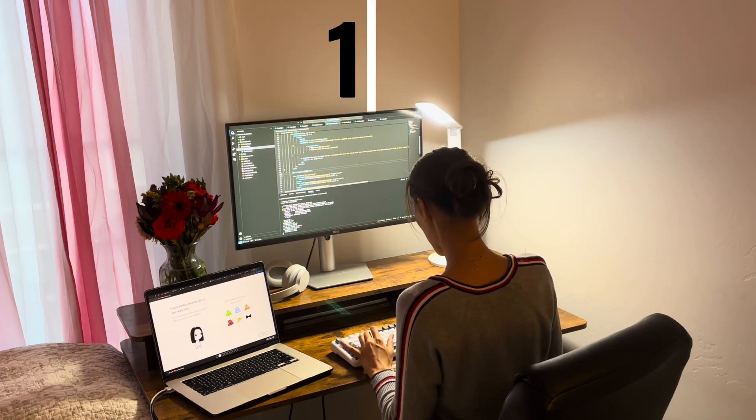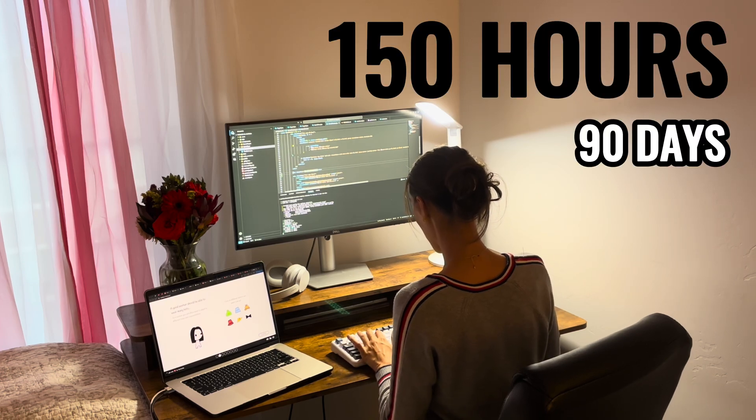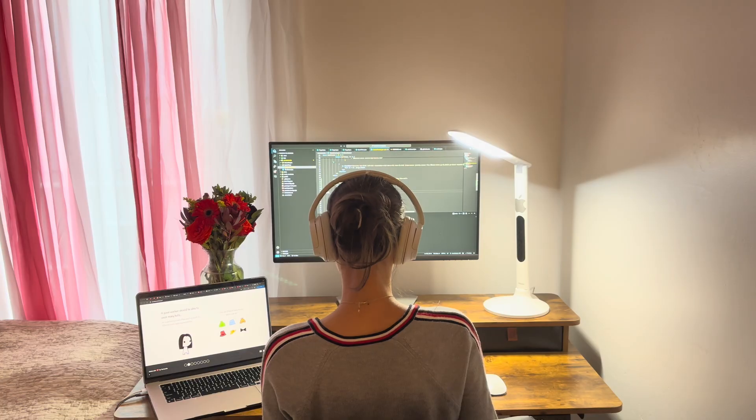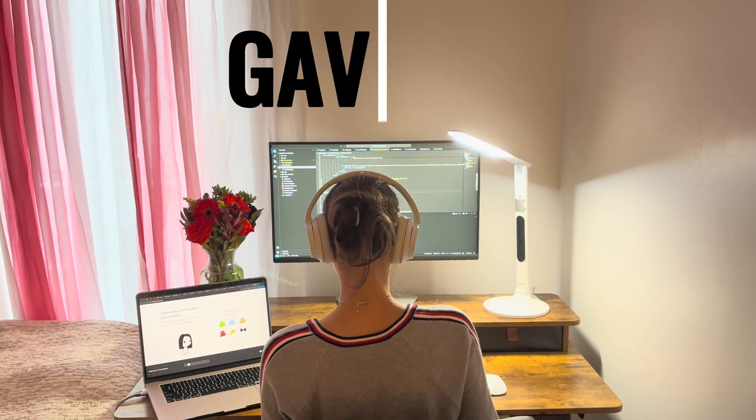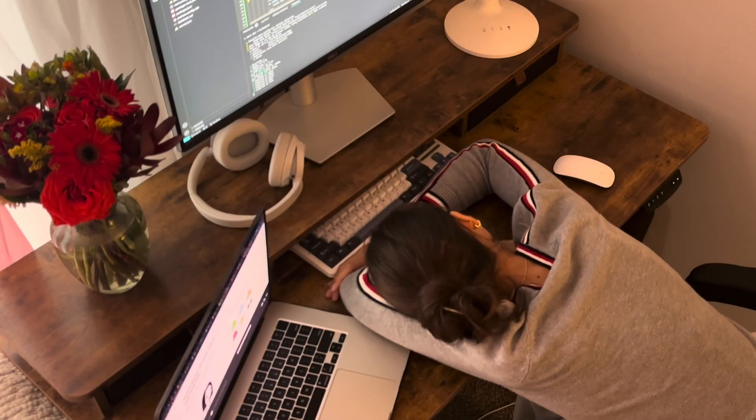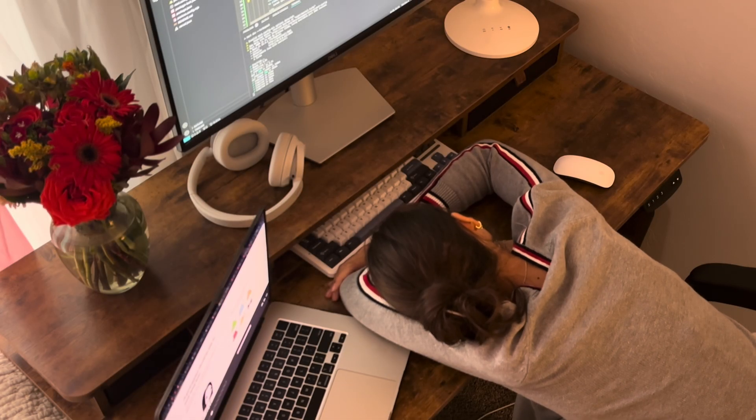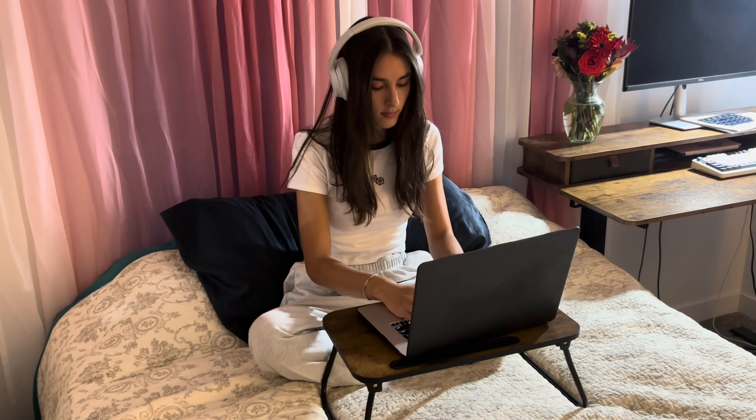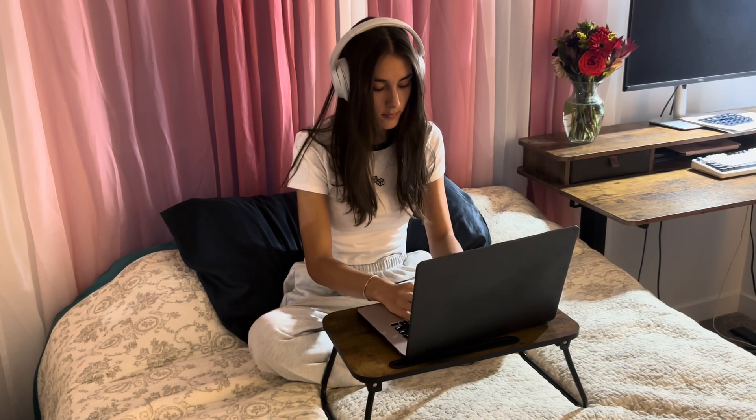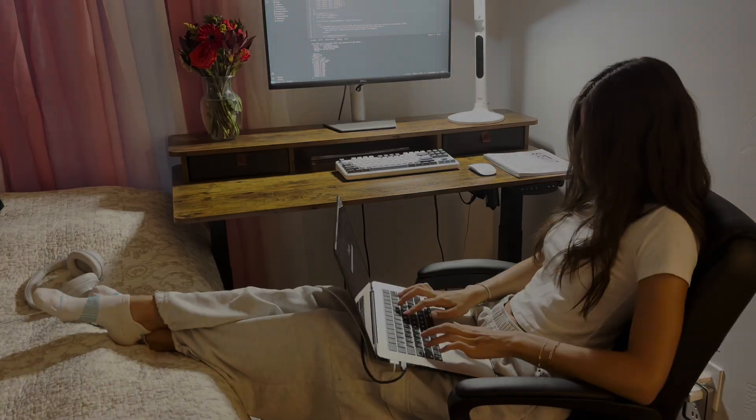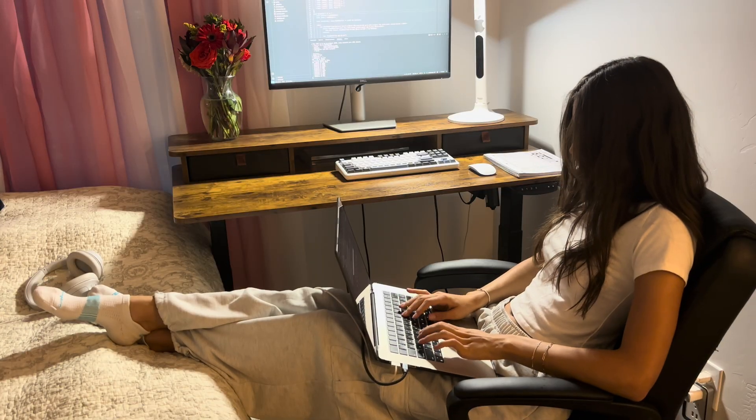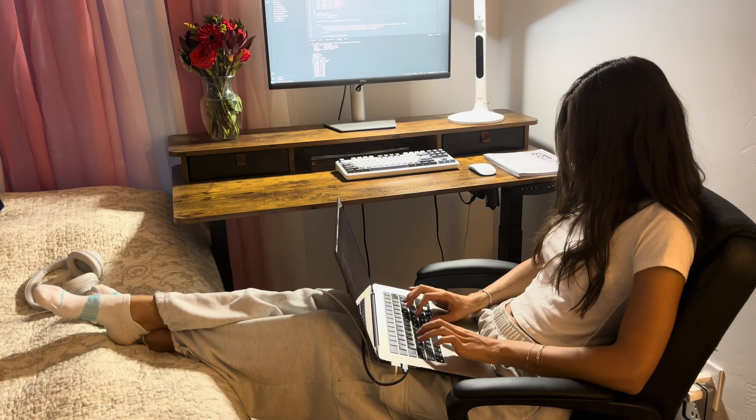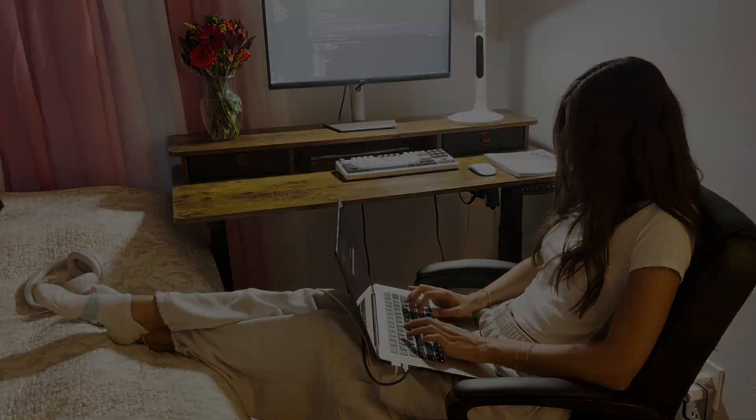I coded for 150 hours in 90 days. At one point, I completely gave up. I stopped coding for almost three weeks, but then I came back and I built multiple websites, got calls from recruiters, an interview, and even spoke with a vice president of talent acquisition. And I also started YouTube. Here's how it happened.